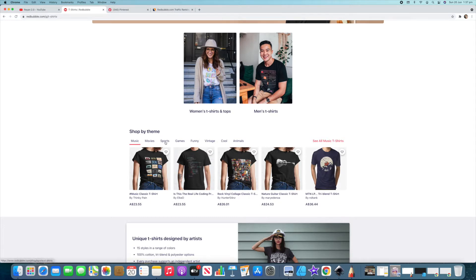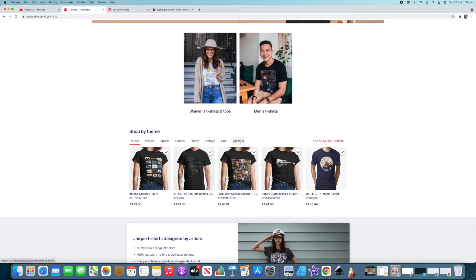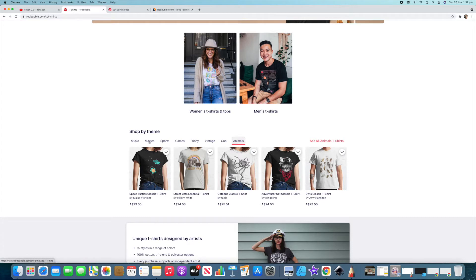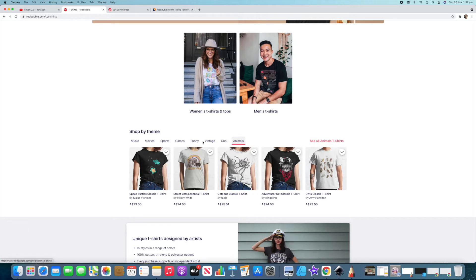So you've got music, movies, sports, games, funny, vintage, cool and animals. So if we click on animals and by the way we know that all of these are popular categories anyone would know that. So music, movies, a lot of copyright things in that so you've got to be very careful. Sports also very copyright heavy, you've got to be very careful with that one as well. Games, funny, vintage, cool and animals.